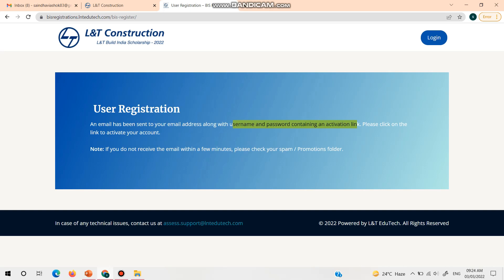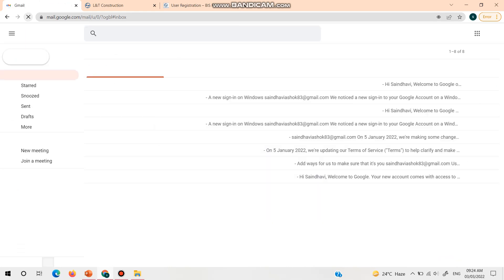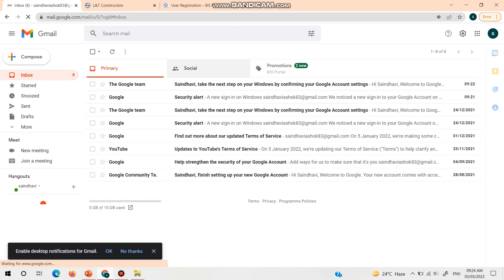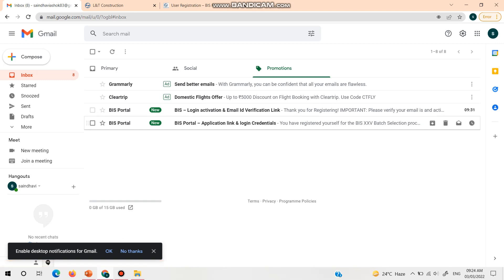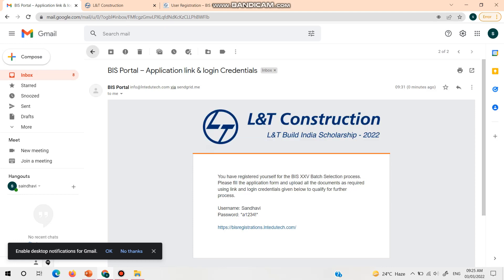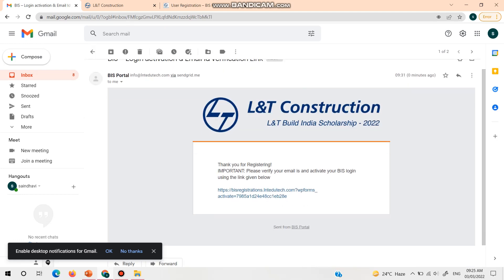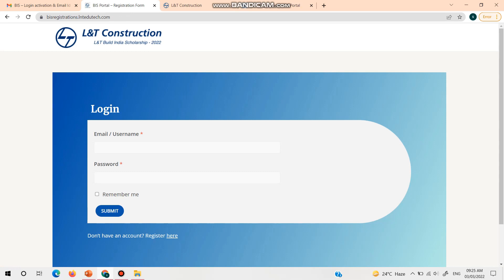After registration, you will get two mails: one with your username and password credentials, and another with the activation link. It will take a few minutes to receive your mail, so check your spam folder and promotions folder as well — not just your inbox. In the promotions folder, I received mail from the BIS portal. As mentioned, two mails are there — the credentials and the activation link. Just click the link to activate your account. Once activated, you can proceed to the login option.